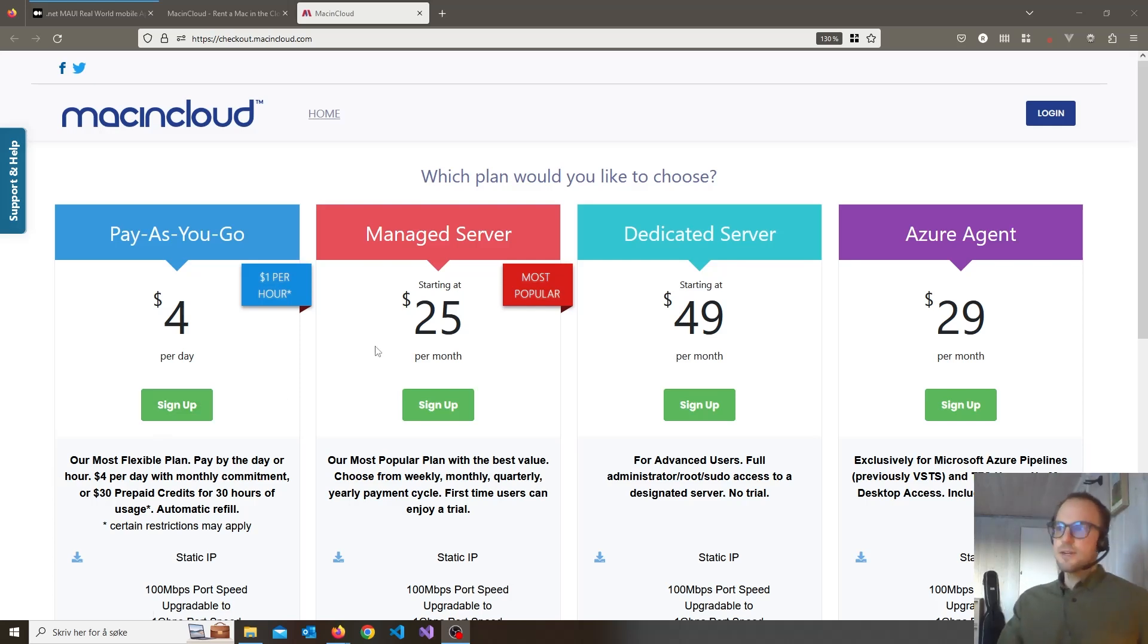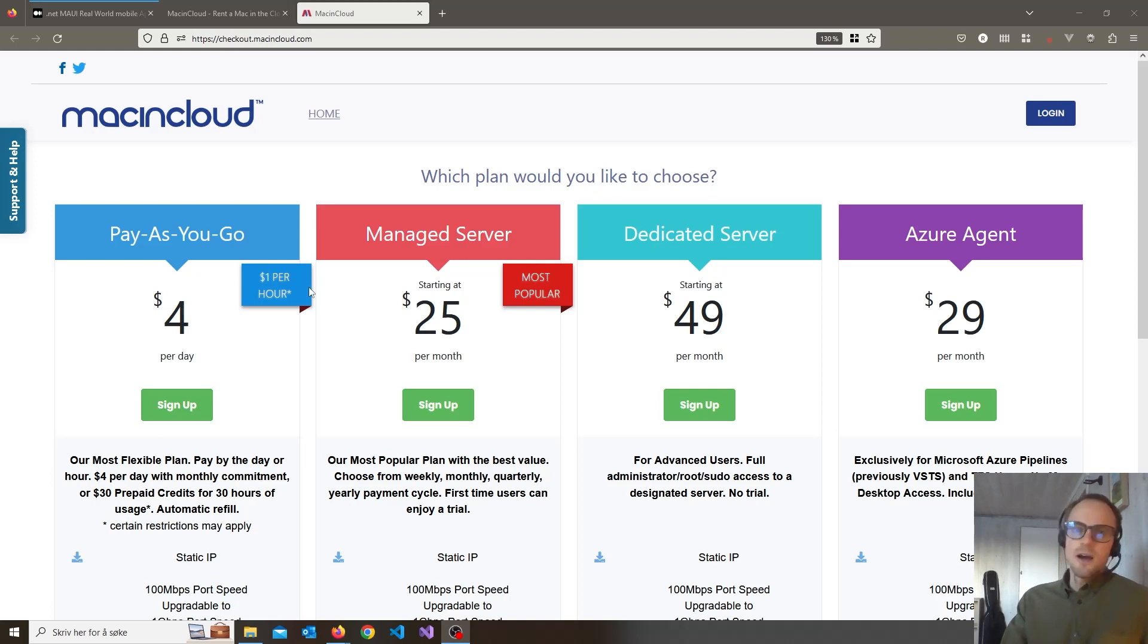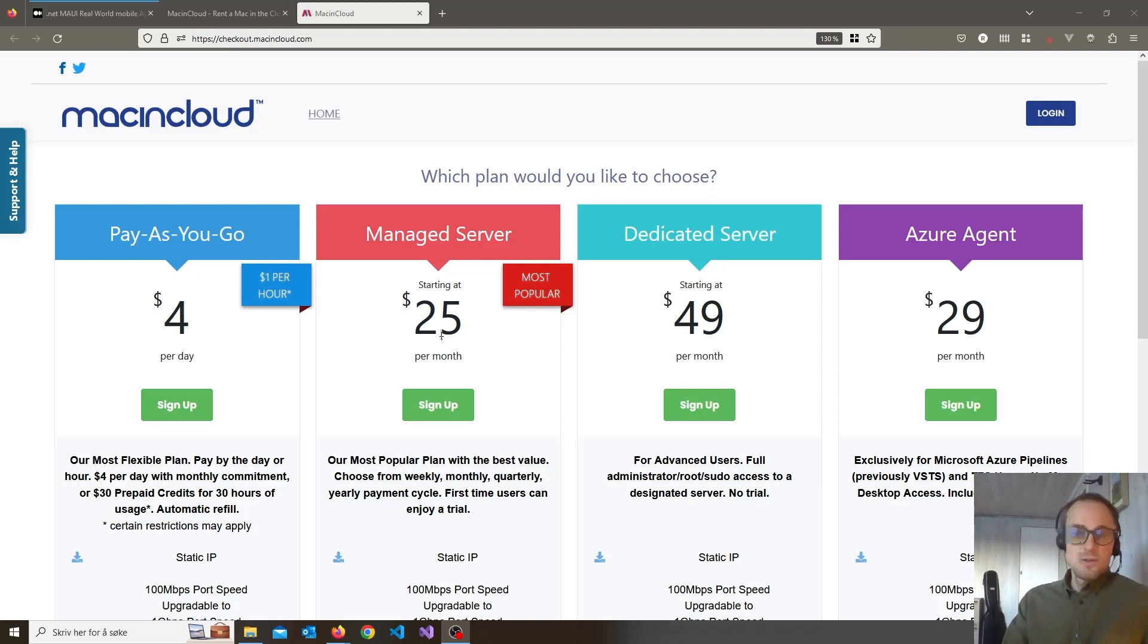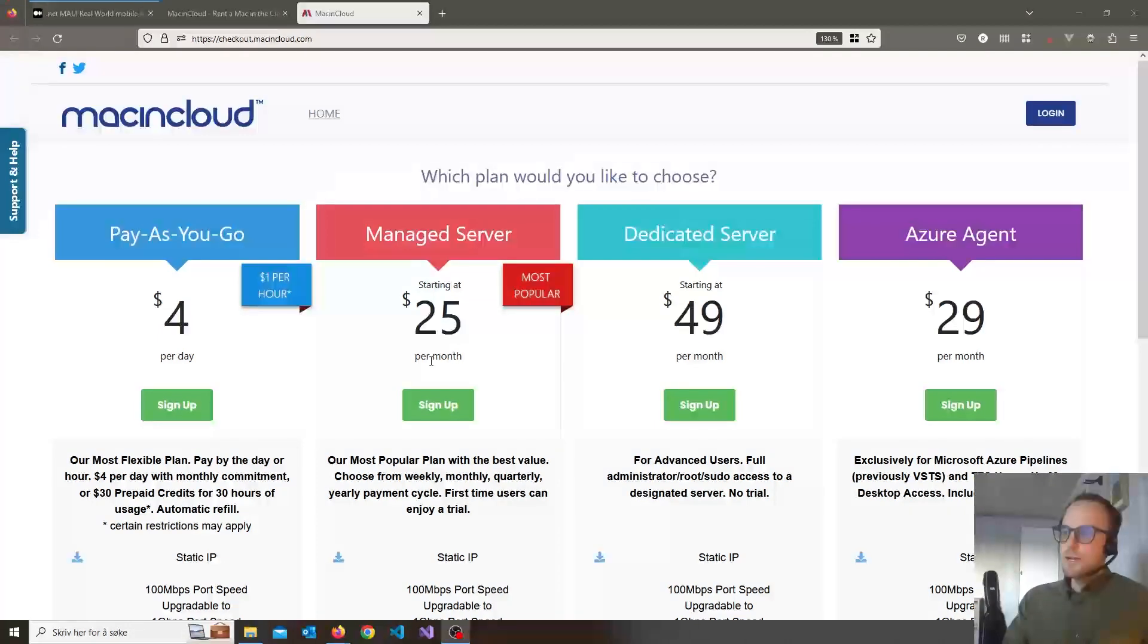Hello guys! Now I'm going to show you how to use Mac in Cloud for iOS and iPhone development using .NET MAUI.